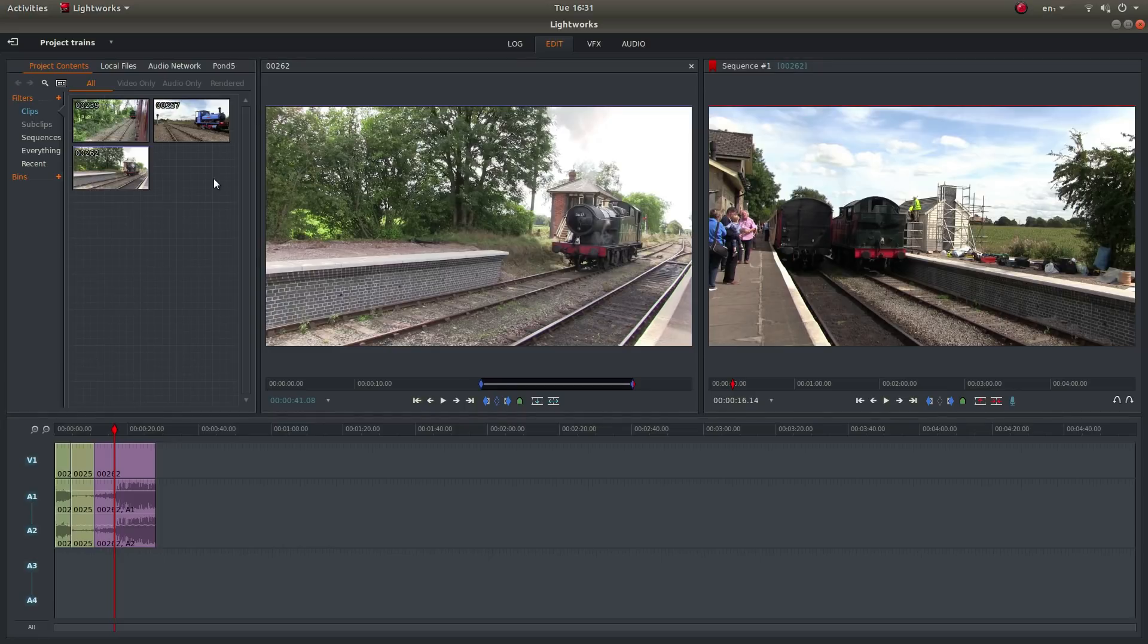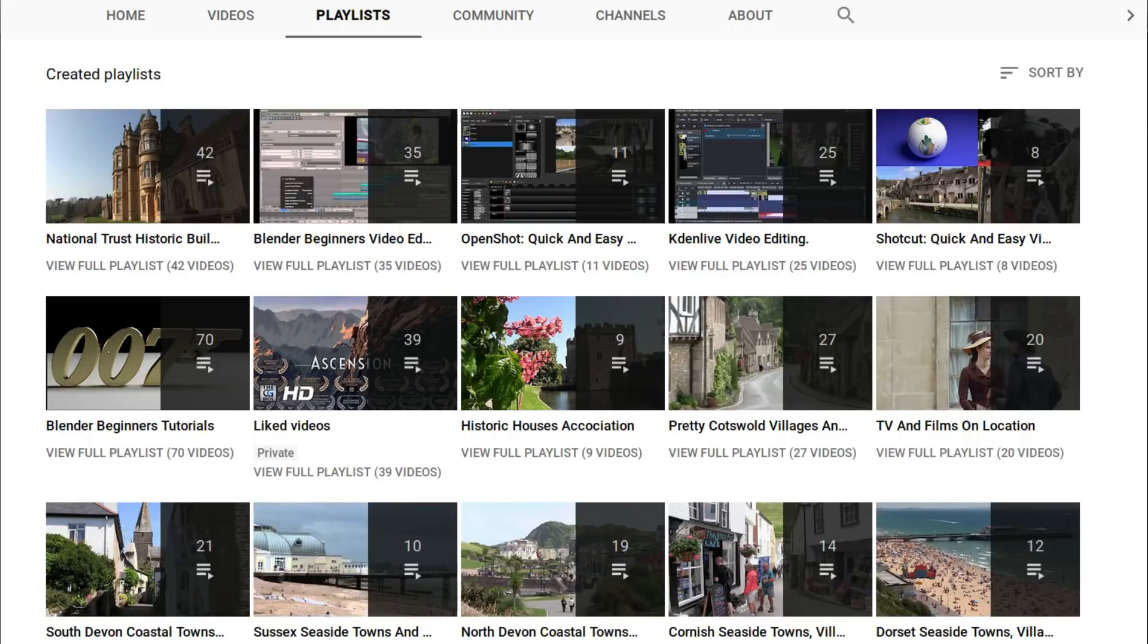In this Lightworks tutorial I will show you how to edit a sequence of video clips. Other tutorials can be found in my playlists.